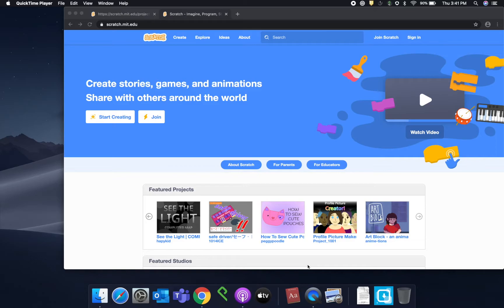And today we're going to be doing a coding activity on Scratch. Scratch is a coding platform developed by MIT students which provides a good foundation for learning code through code block style coding. And today we're going to learn how to make a game.